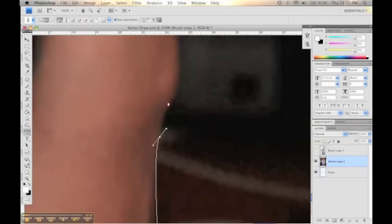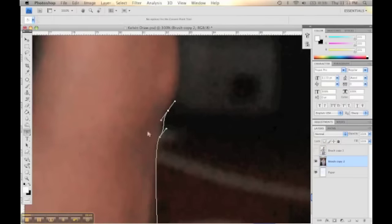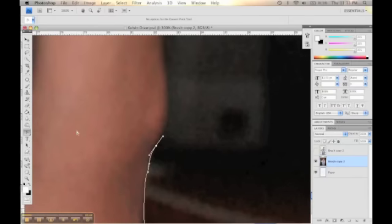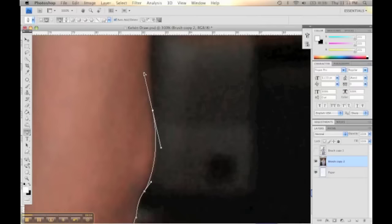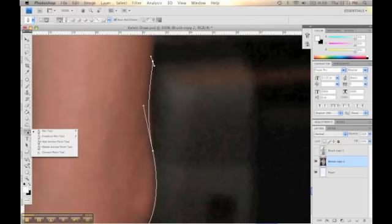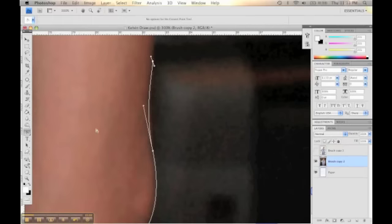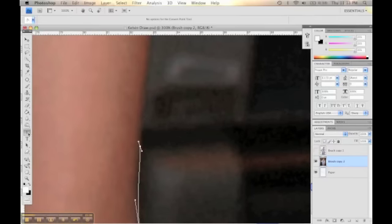So with the pen tool, you just click and go around the area that you want to select. In this case, we want to select the background. You just keep outlining the body or the model of the photo, and you keep doing that until you have the model completely out of the background where it's just him.